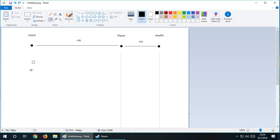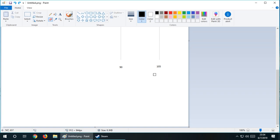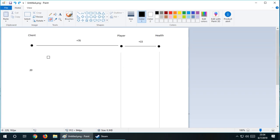When we have this 20, this is basically our reference point, which we will be getting in our programs. When we have this, we can work from that. Now we know the player is 70 away, so the player is at 90 and our health will be at 105. Pretty simple.